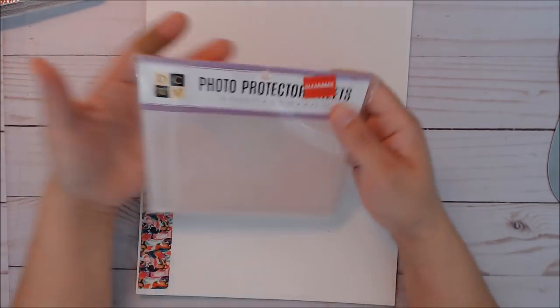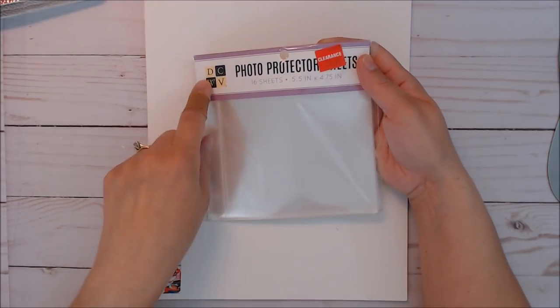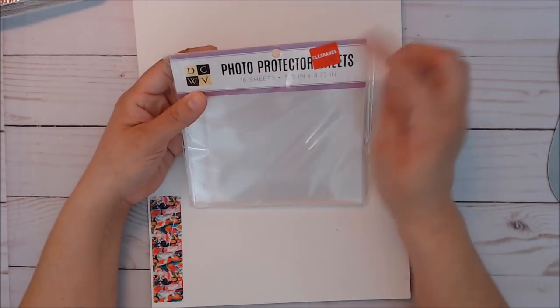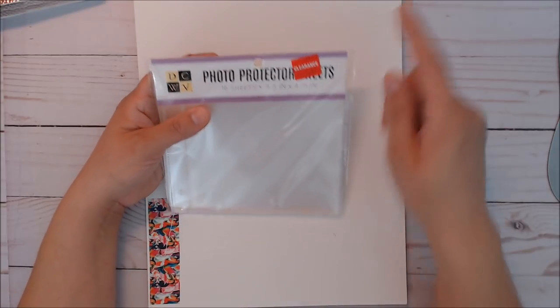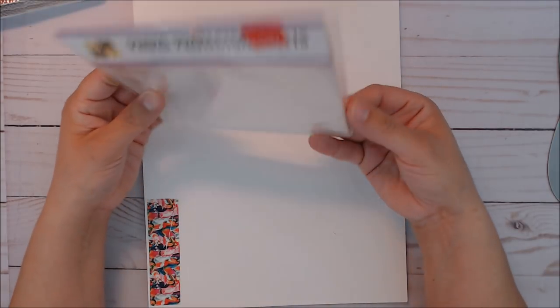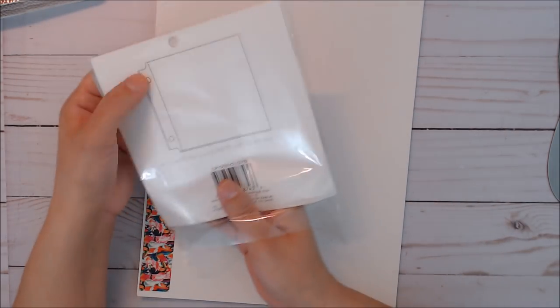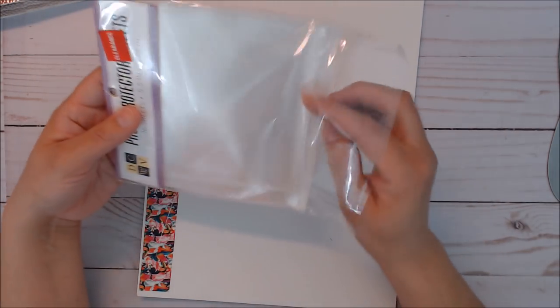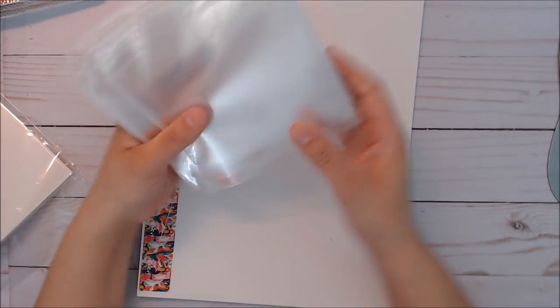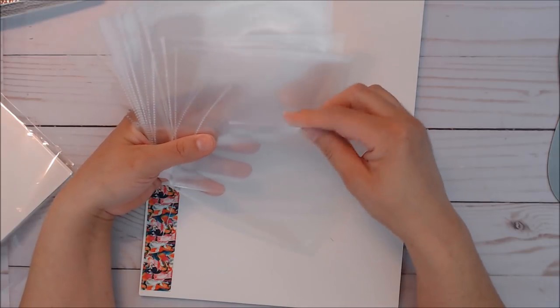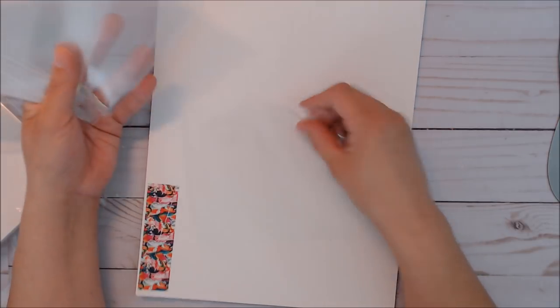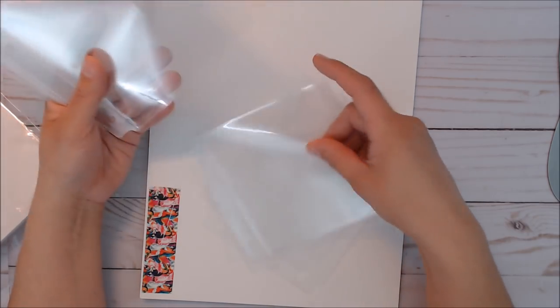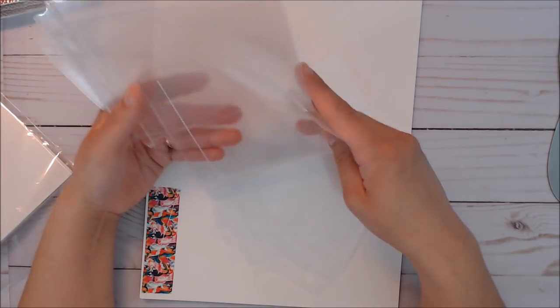I am using a different pocket that I already had in my stash. This is the same brand from Joann's - photo protector sheets, five and a half by four point seventy-five. It fits the same binder and comes with 16 sheets. They're nice and thick, which is one of the reasons why I'm using it.